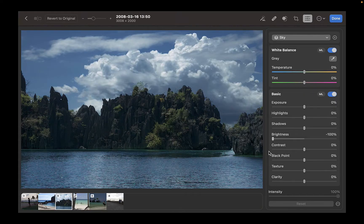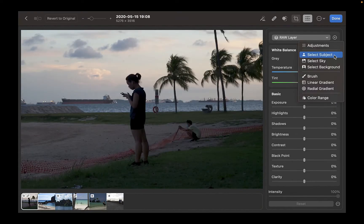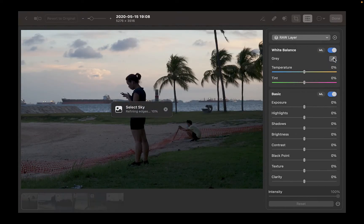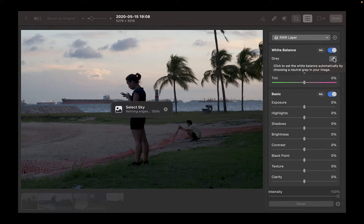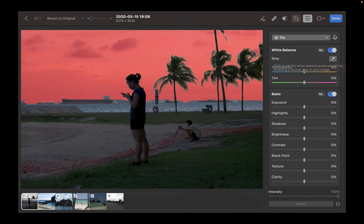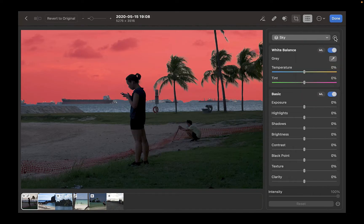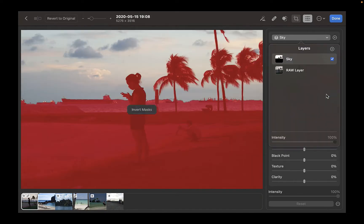Select Sky is a dual purpose though, as you can save time not only in selecting a sky, but also using it to select the foreground by inverting the sky selection.